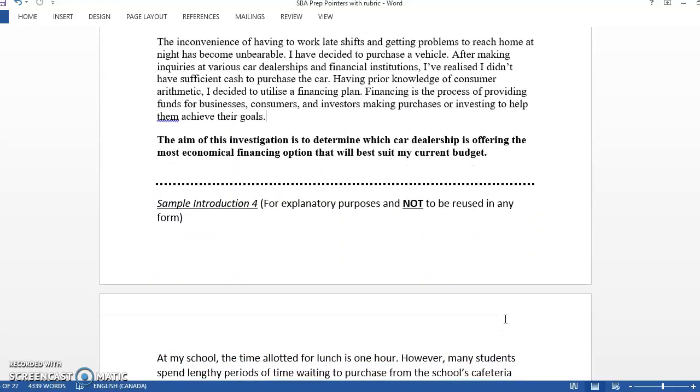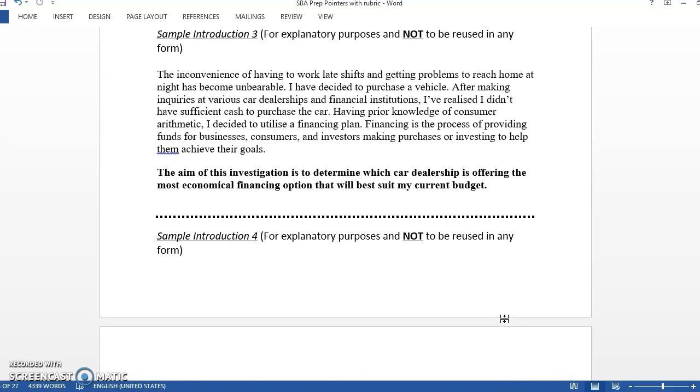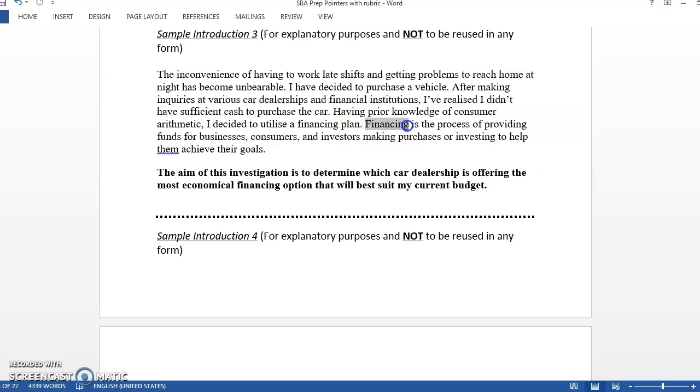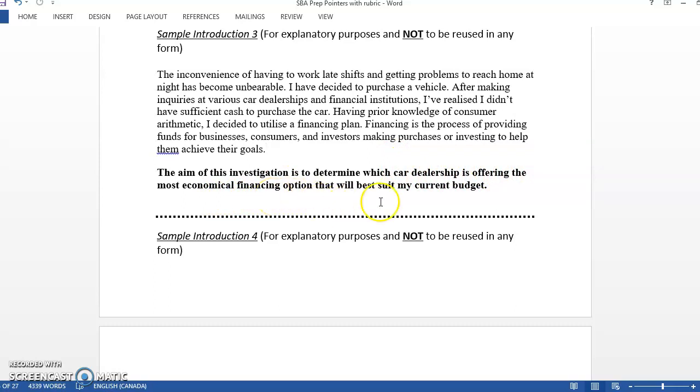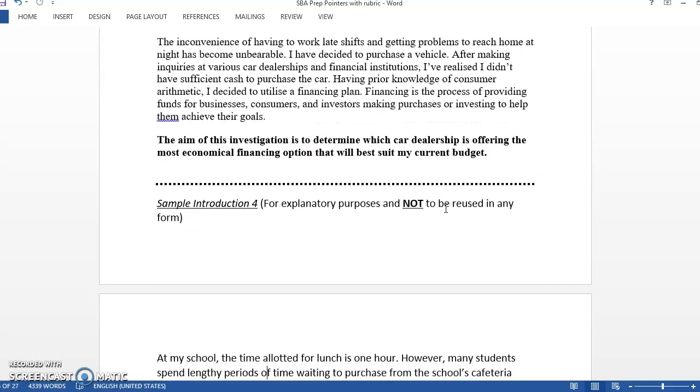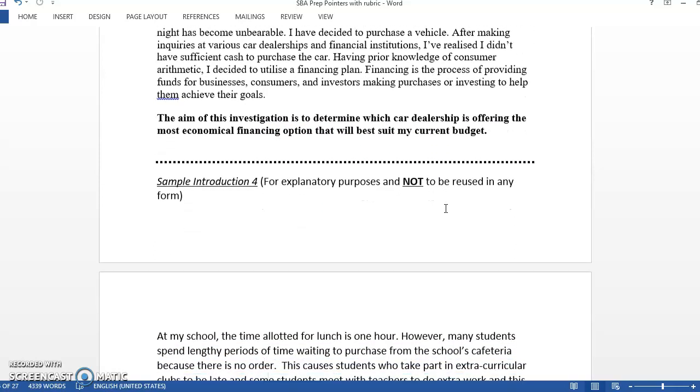This one is about buying a car because he got a job and traveling isn't making sense to him, so he's going to use financing. He defined it here. The aim of his investigation is to determine which car dealership is offering the most economical, a fancy word for cheapest, financing option that would best suit his current budget.